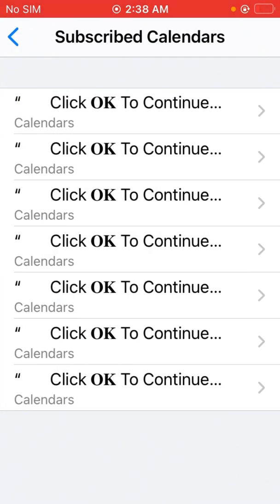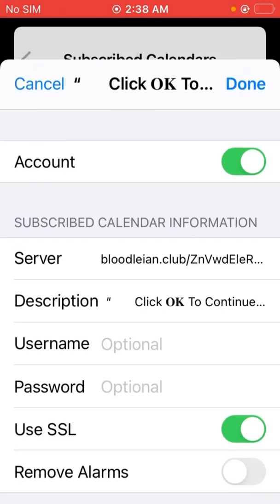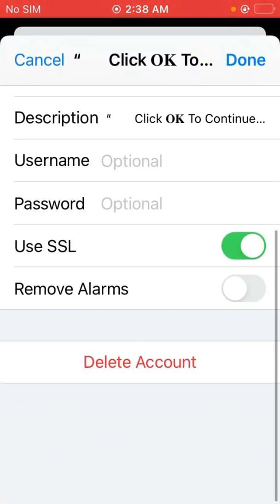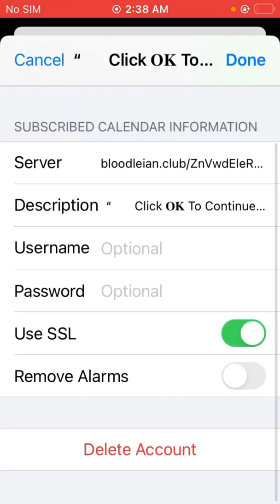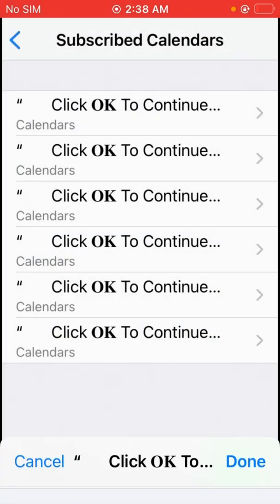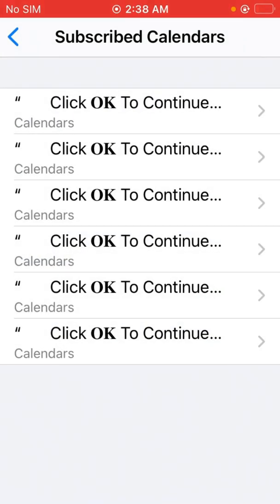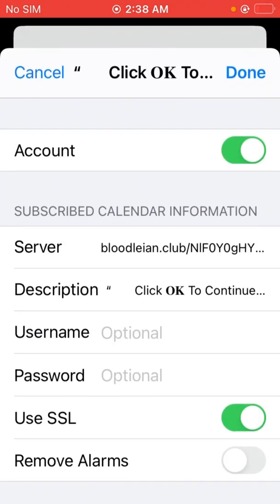So delete it. You have to delete all the subscribed calendars one by one.